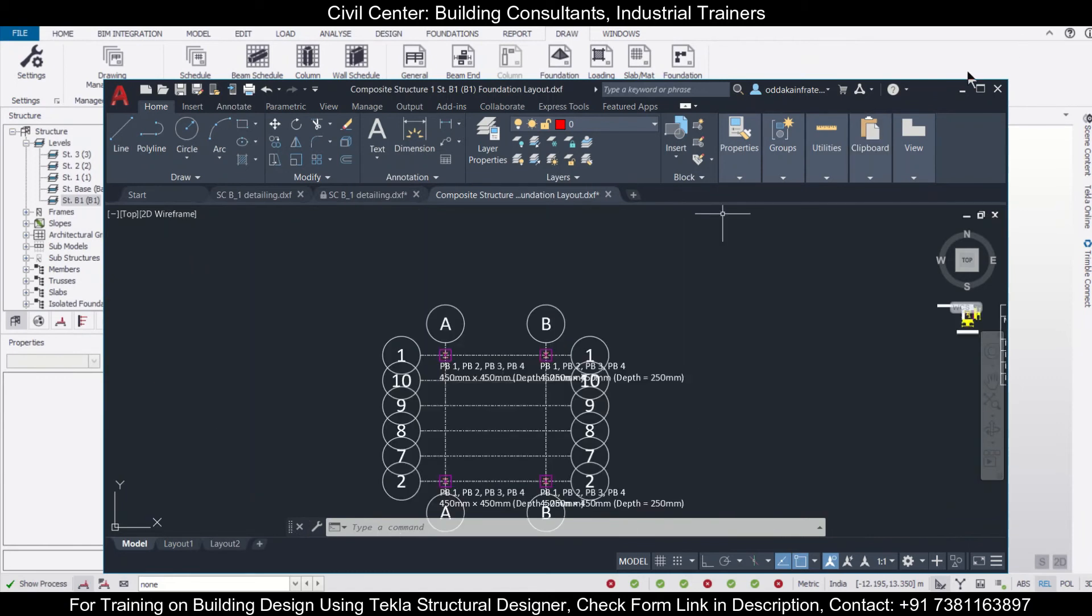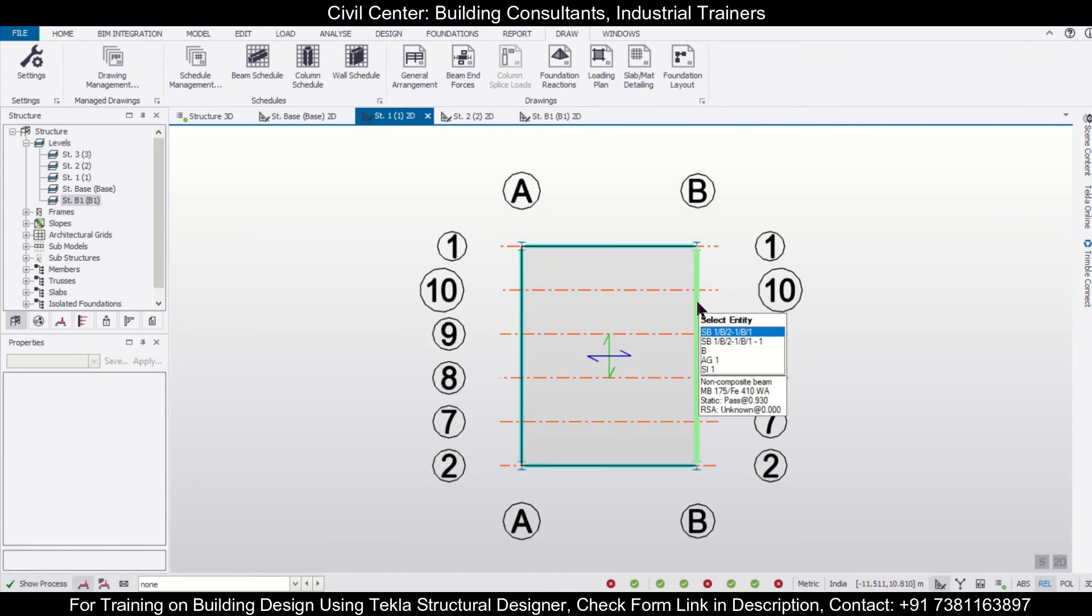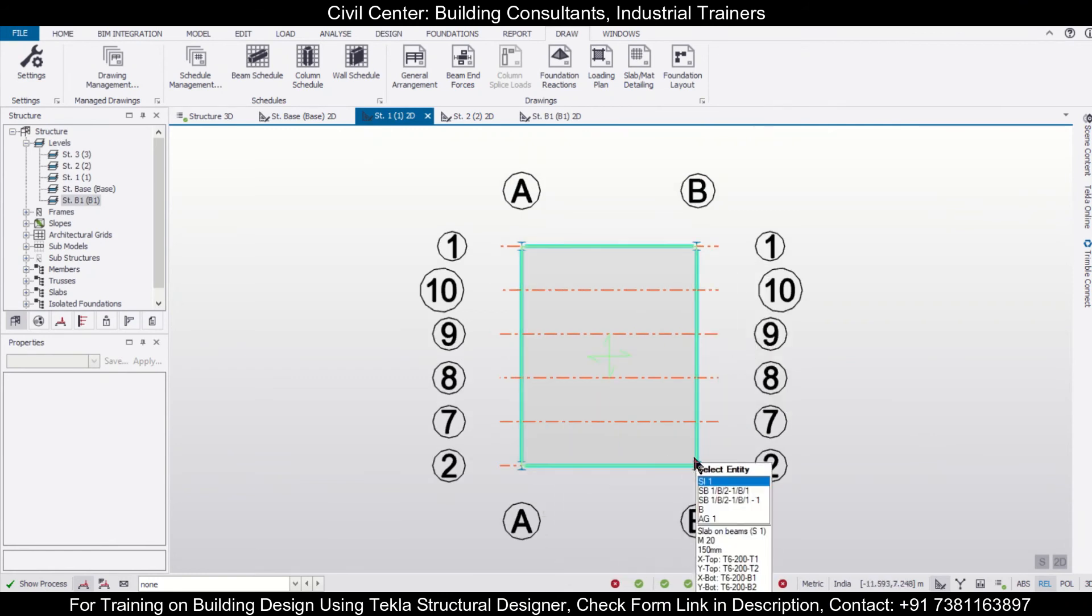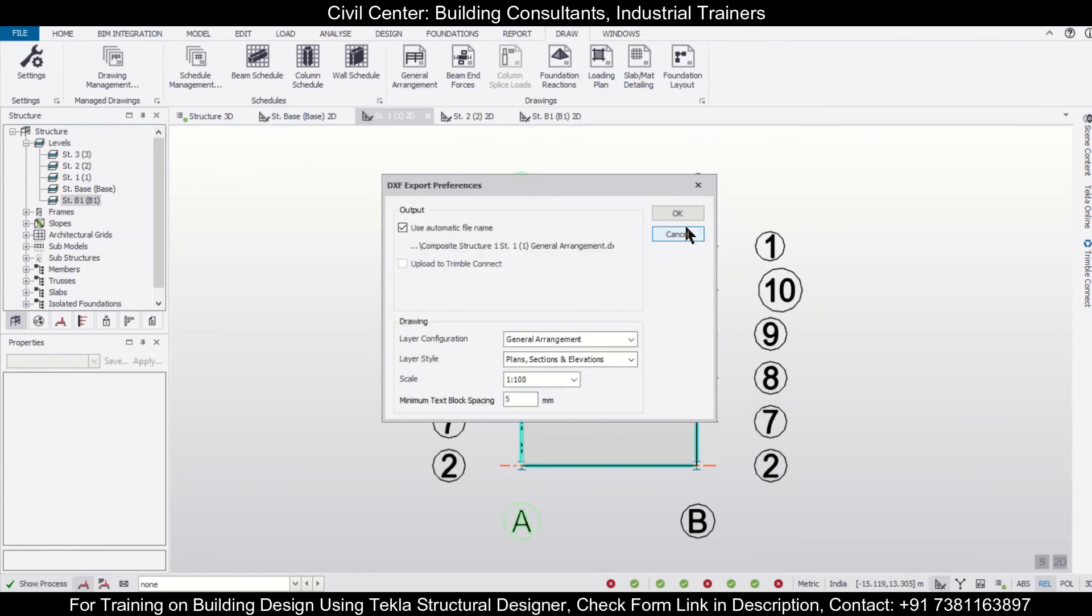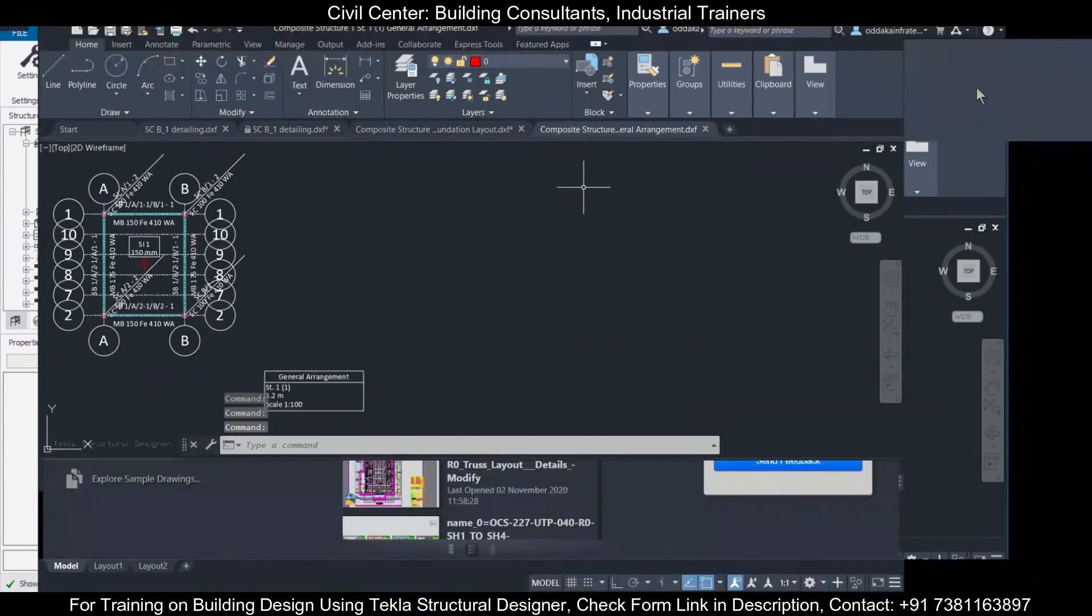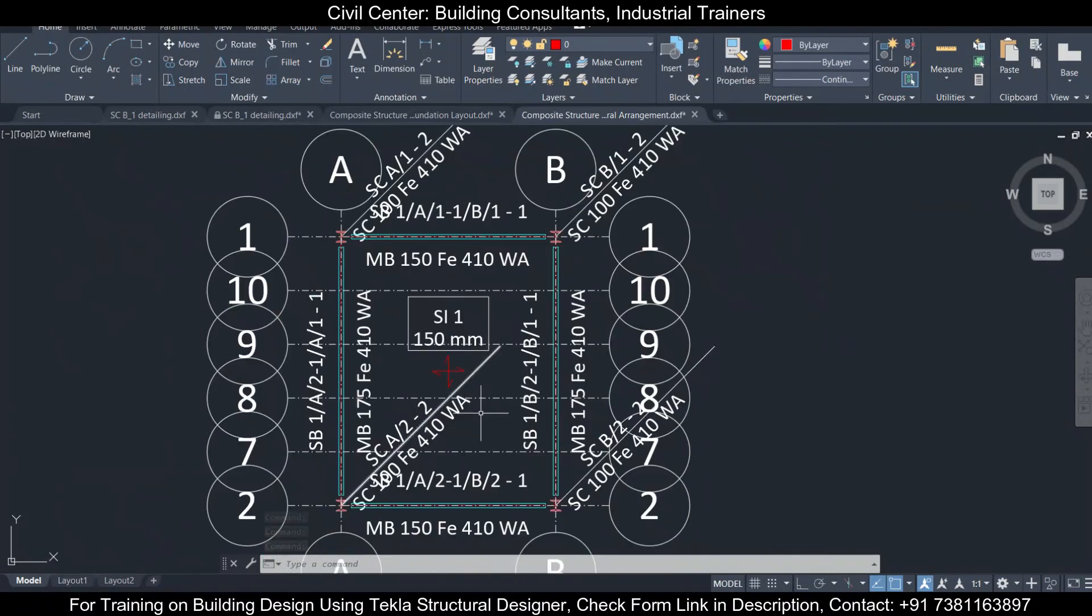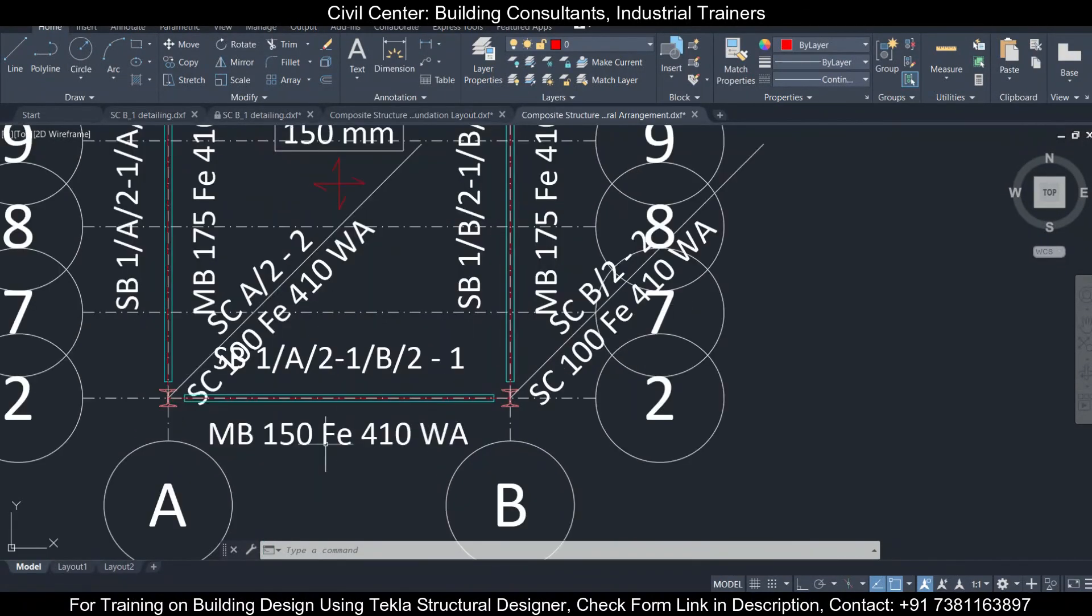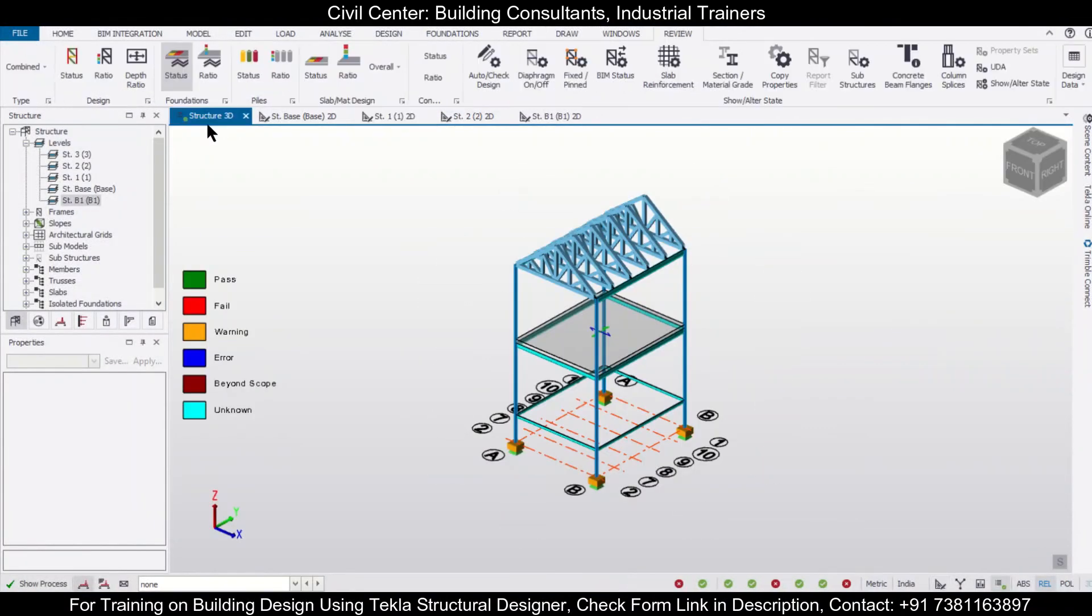As you can see, this is the foundation layout drawing showing the footing sizes as well as the columns. Next, we can go towards any level. As you can see, this is a level in which we have provided columns of steel, beams of steel, and slab of concrete. If you want, you can also generate the general element drawing of this. If you check out the general element drawing, you can see that we have the slab details, we have the column details as well as the beam sections.